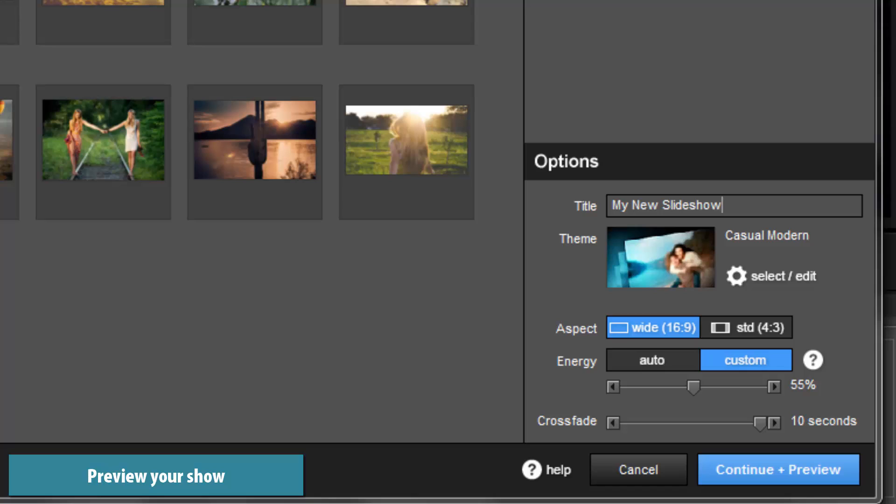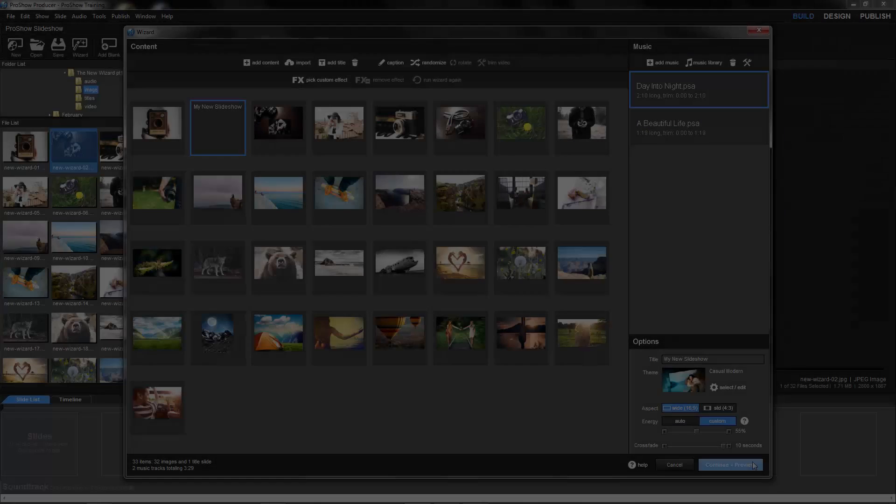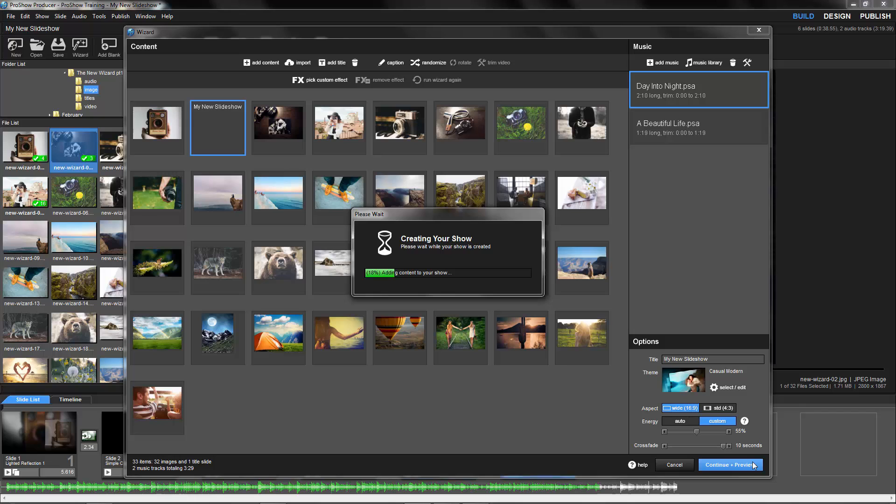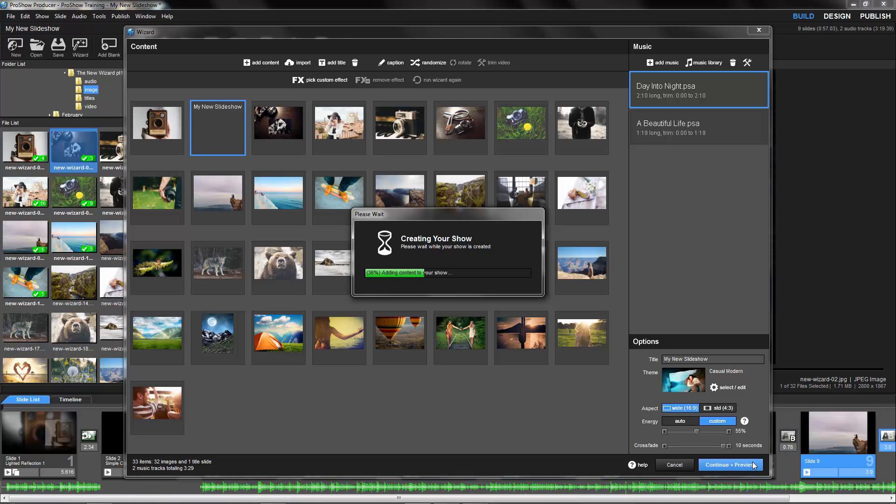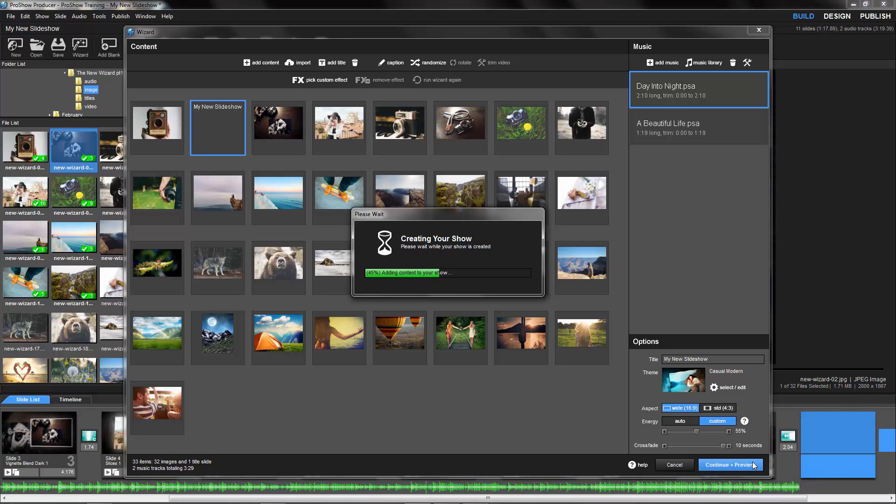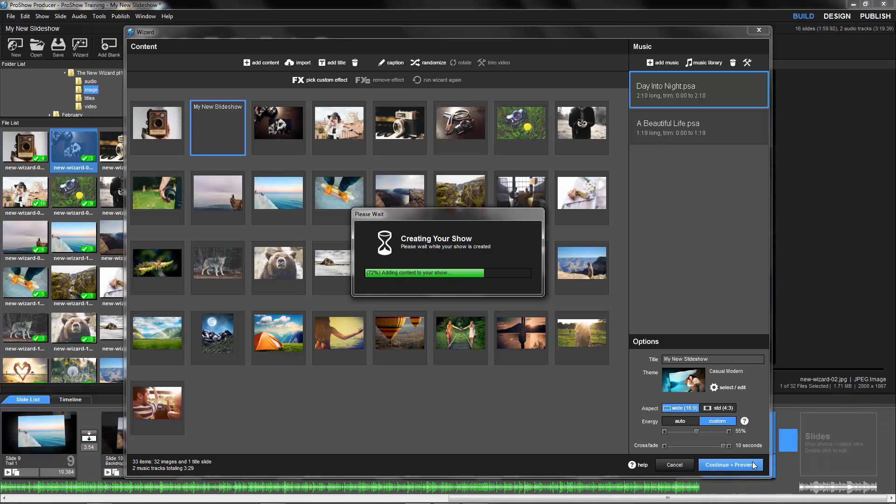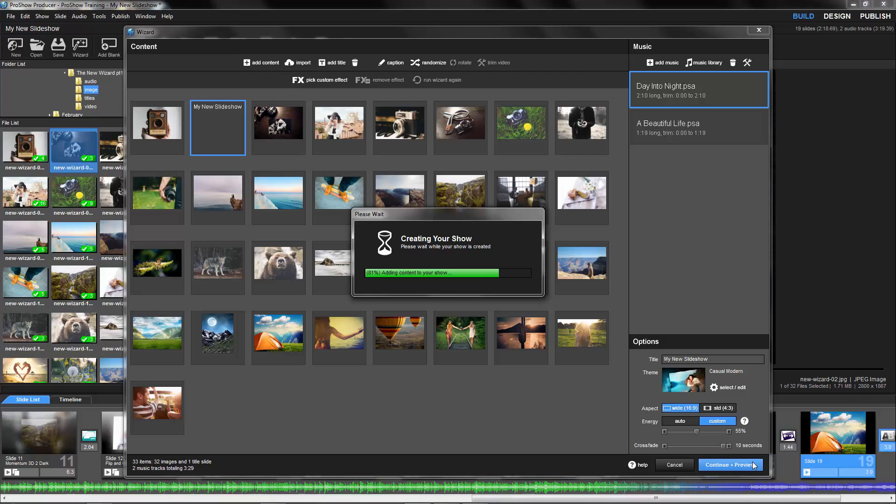With all of the content added and options set, click the Continue and Preview button to run the wizard. The wizard will now prepare your show. It will add all of your slides to the slide list, apply effects from your theme, and add your music to the soundtrack bar.